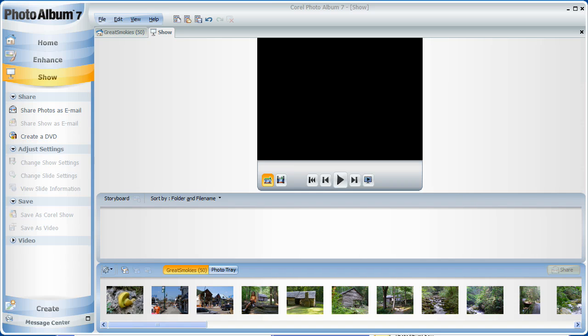In today's short lesson, we're going to get familiar with the Show tab in Photo Album. The Show tab is a third of the four tabs, or work areas, in Photo Album, and it's where you're going to create interactive animated slideshows, videos, and DVDs.